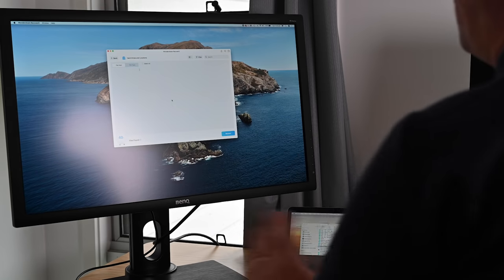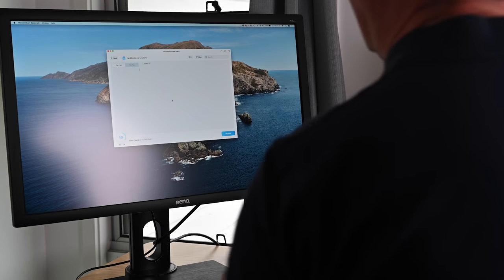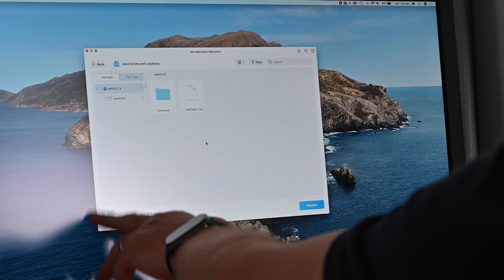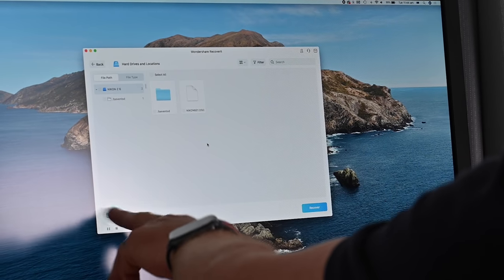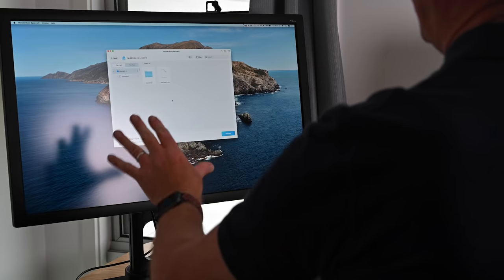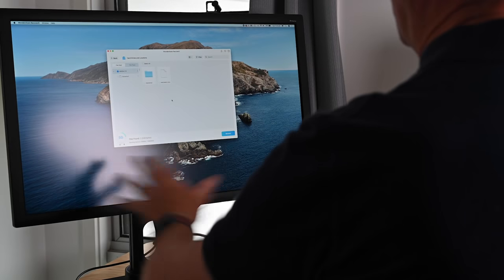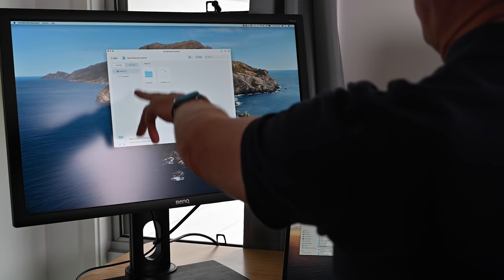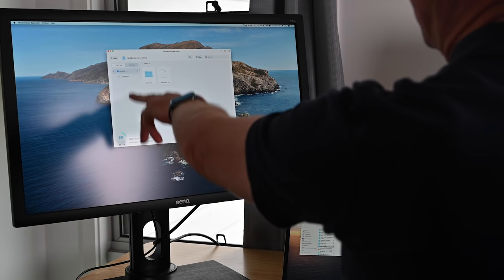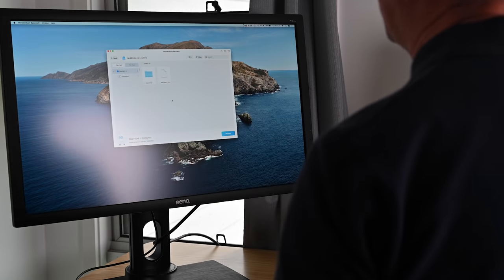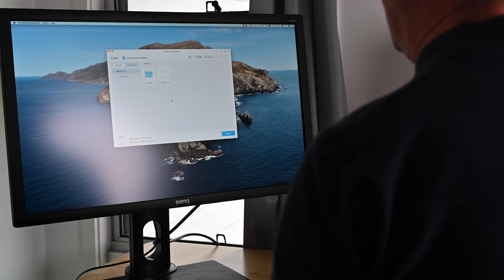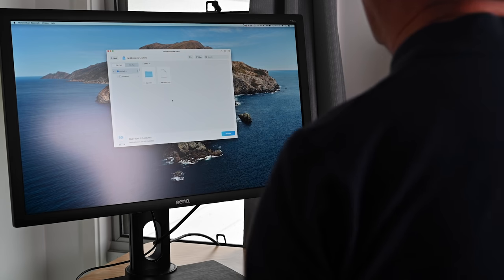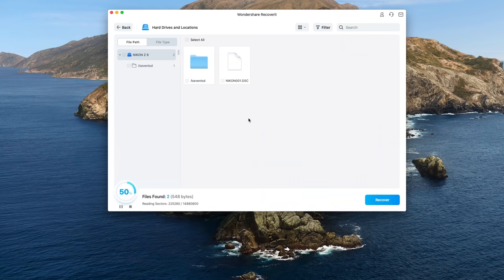Now the software is now scanning. Over to the left tells us the percentage of the disk that is so far scanned and as this goes through the process we should see folders or hopefully see folders popping up on the left hand side of the screen. Now this process may take a little while so while it's doing this I'm actually going to go and make myself a cup of tea.